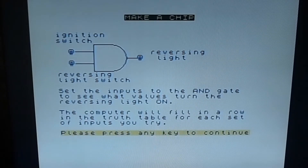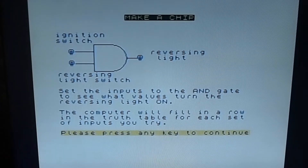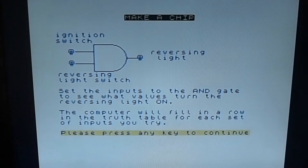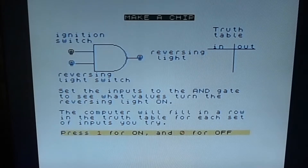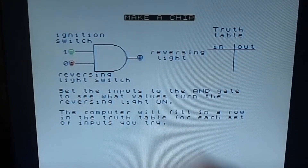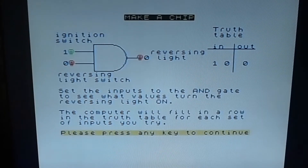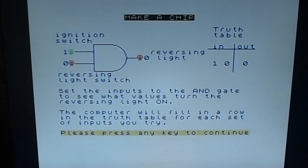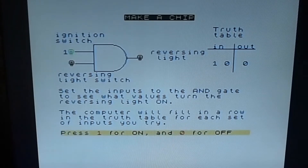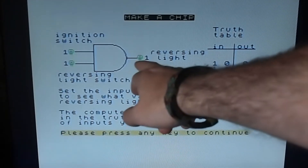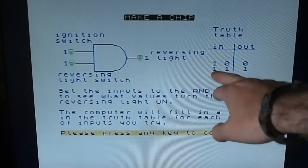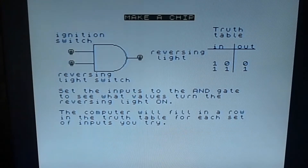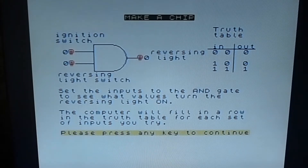Now we get to set the inputs to the AND gate. Press one for on - if we do a one here and a zero we get nothing because we need one and one. If we do one and one you can see the light comes on. If we do zero and zero we still get nothing, and if we do zero and one we also get nothing. So that's our AND gate.